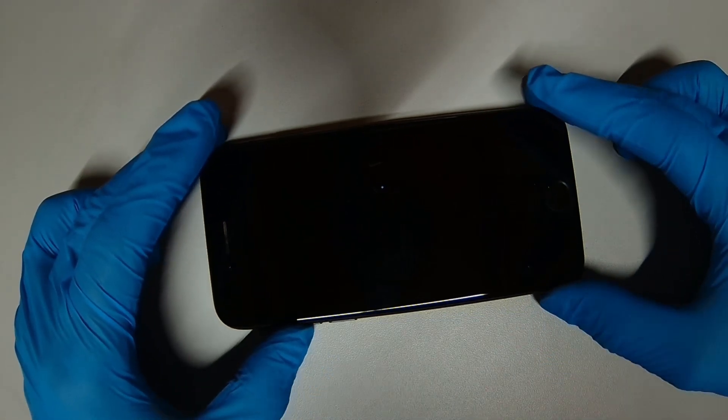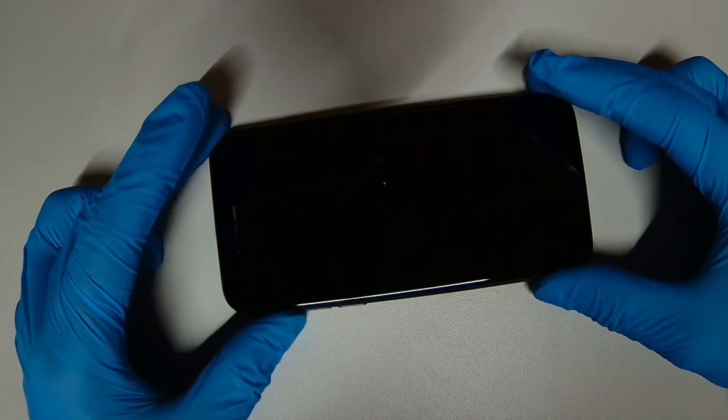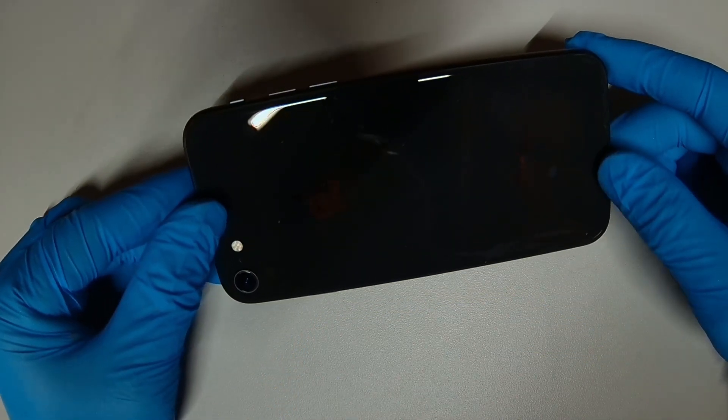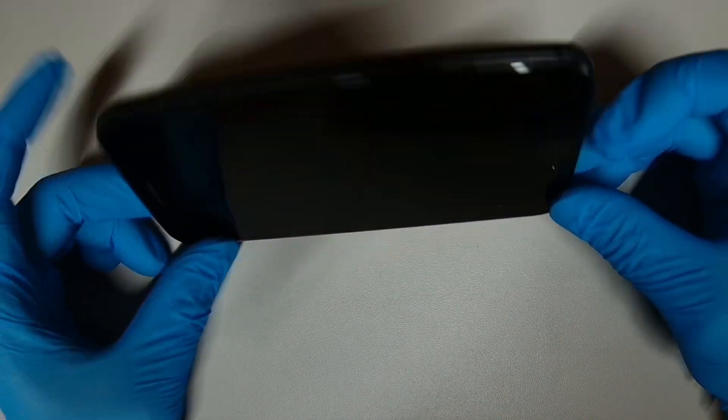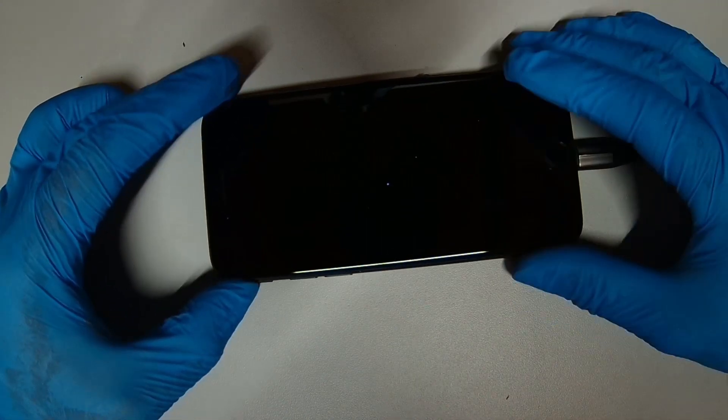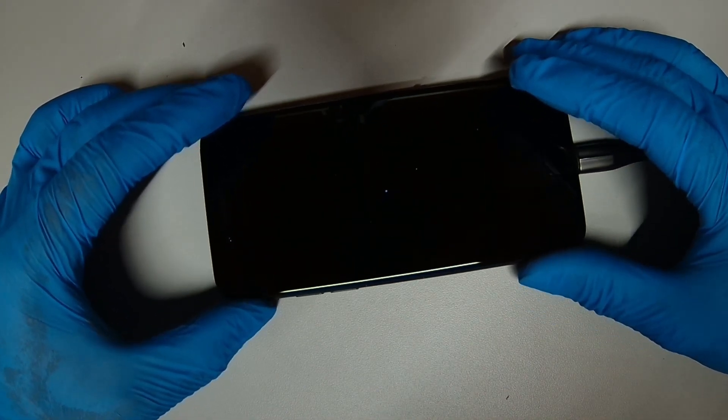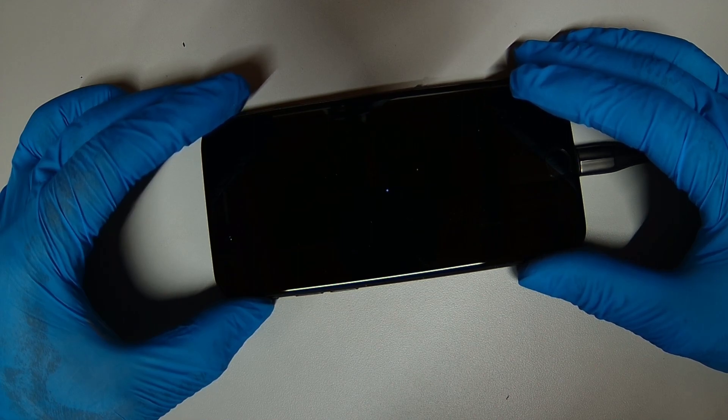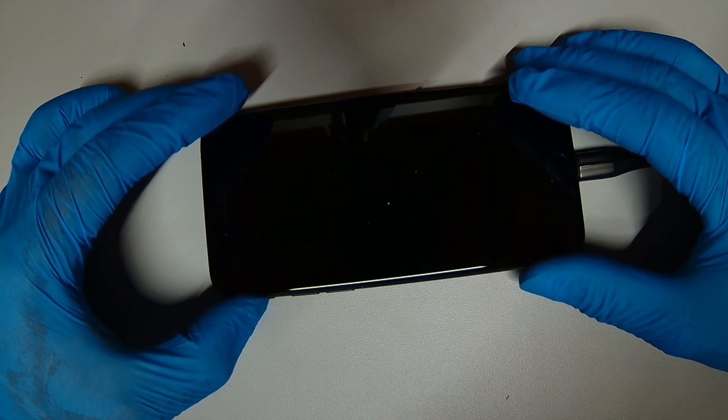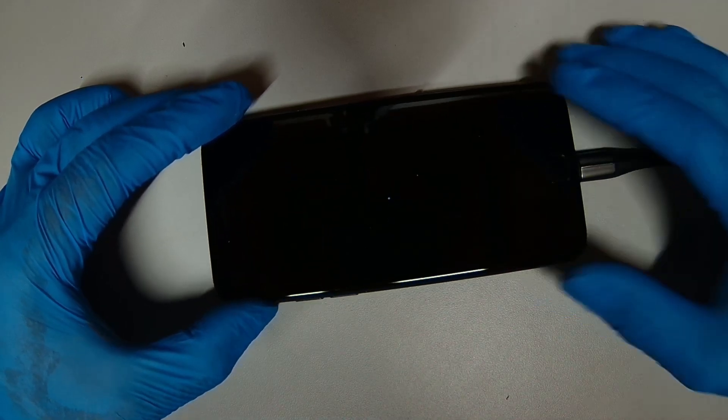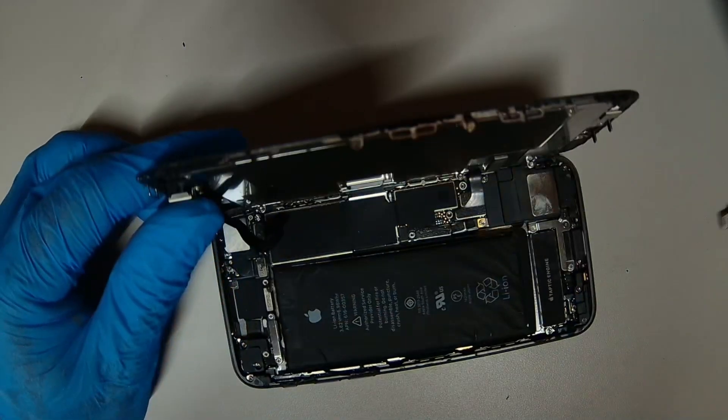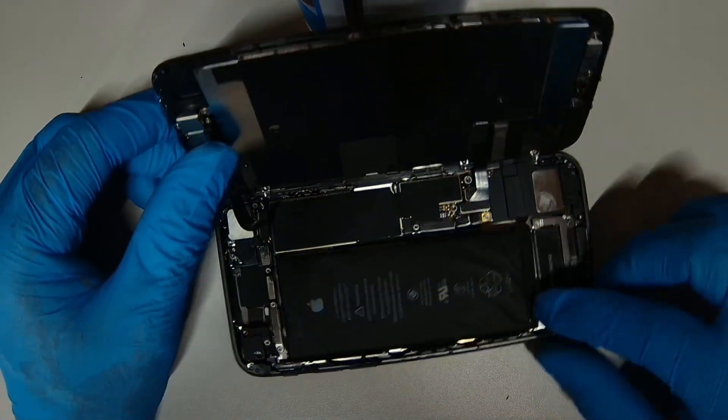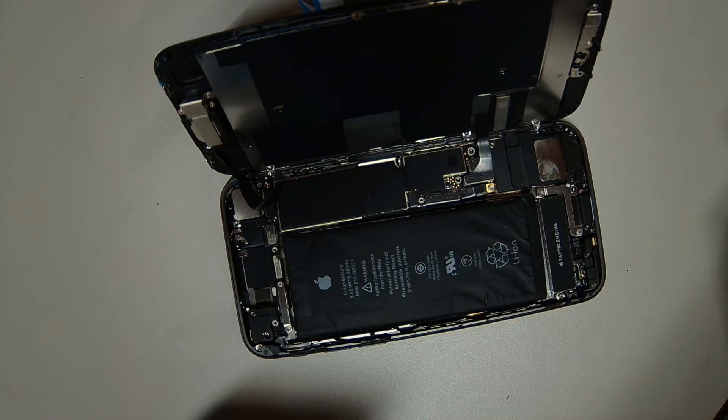So today we have an iPhone 8 with no power issue. Phone seems to be fine. Let's plug in the charging port and see what we get. We get no response. Let's open up, so there's no response.